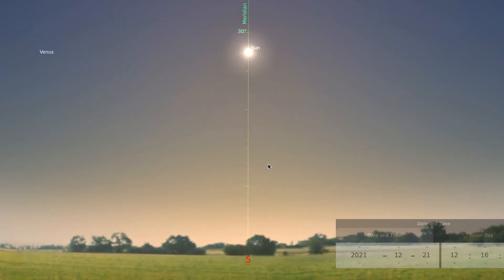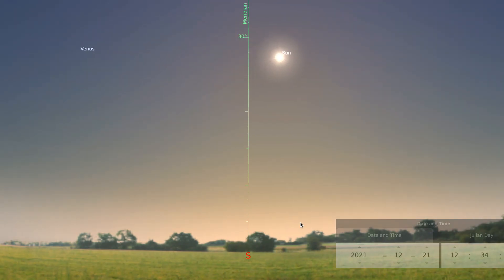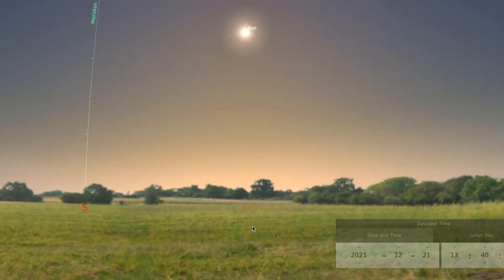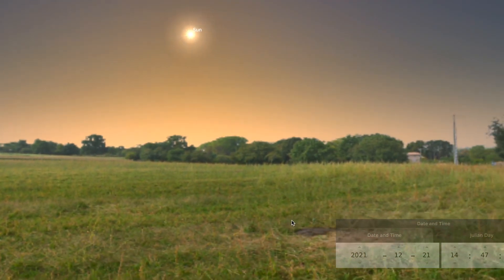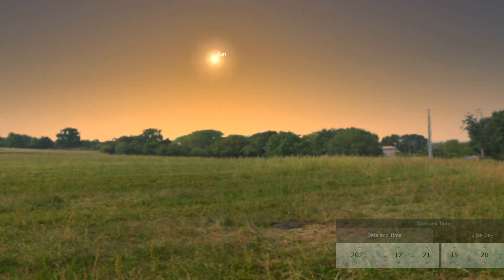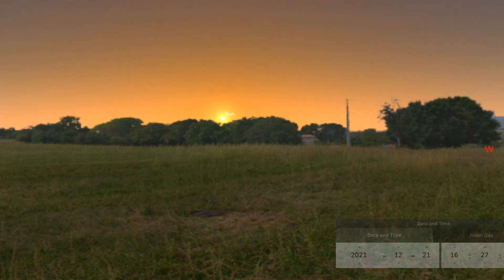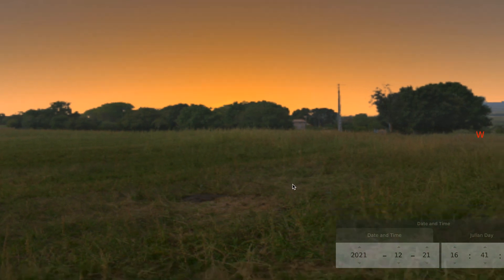We go back to the big picture and we view the rest of the day. The sun set in the location of the mouse right here, and you can see the time in the box below.